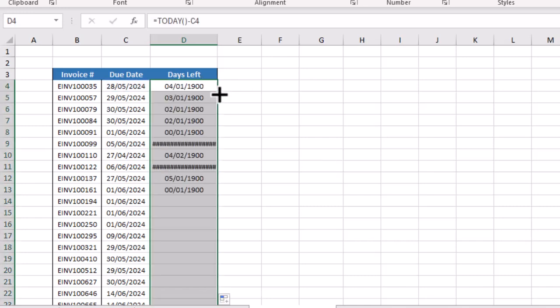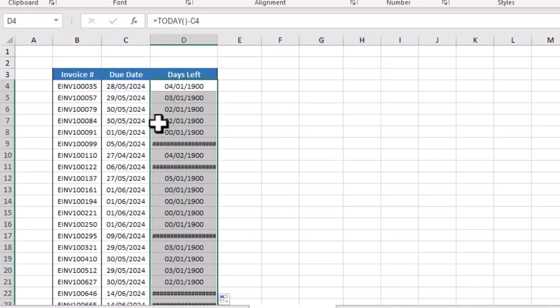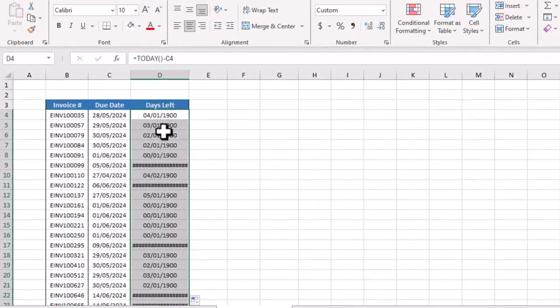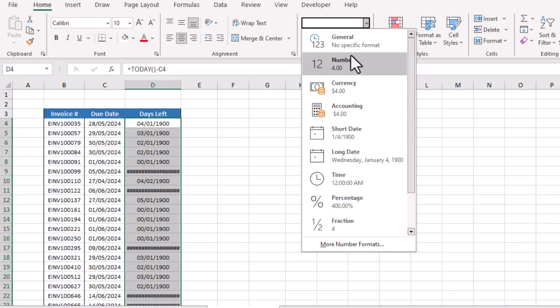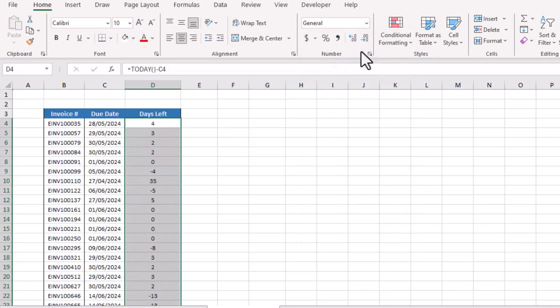After that we need to change the format of this column or result. We will go to the Home tab, go to the number format, and select General. Here it is giving us the number of days.